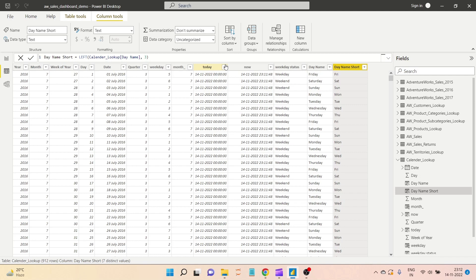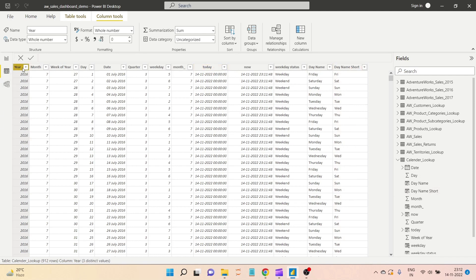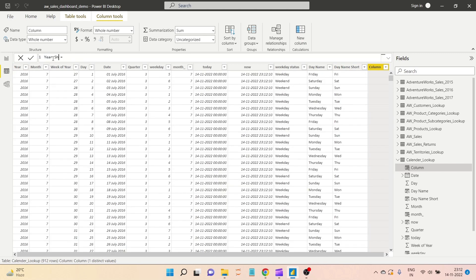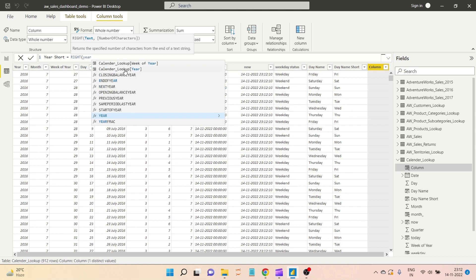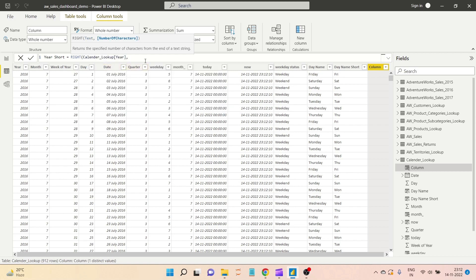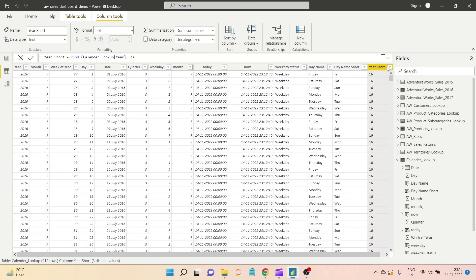Similarly we can use the RIGHT function. Let's say from the year column we don't want to show 2016 — we only want to show 16. I'll create a new column called 'year short' and write the RIGHT function, taking the year column as text. For the number of characters I want 2 from the right-hand side. I close the bracket, hit enter, and all the values from the right-hand side are extracted.